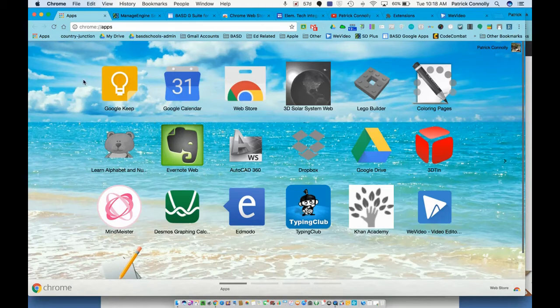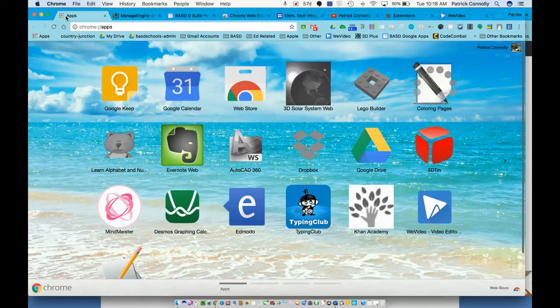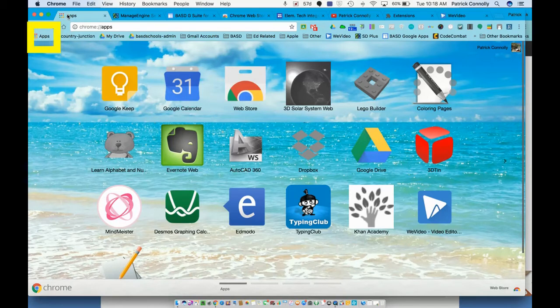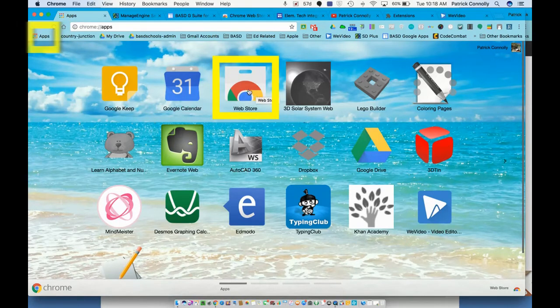You can do some really nice stuff with it. So first we're going to go to our apps. We click on apps over here because we're working on our MacBook Pros, and then I go to the web store.